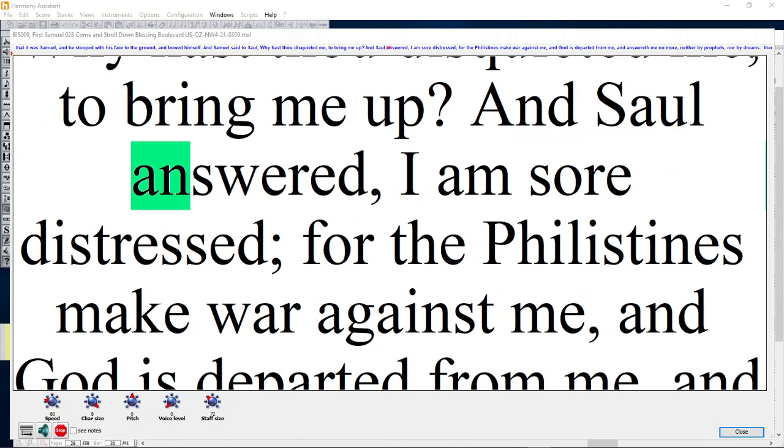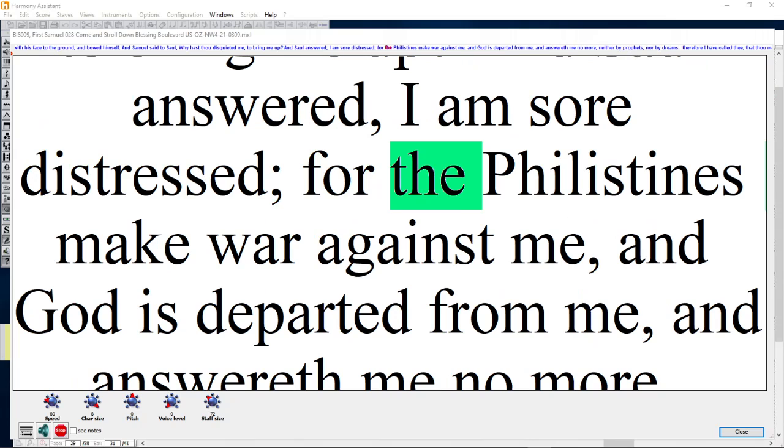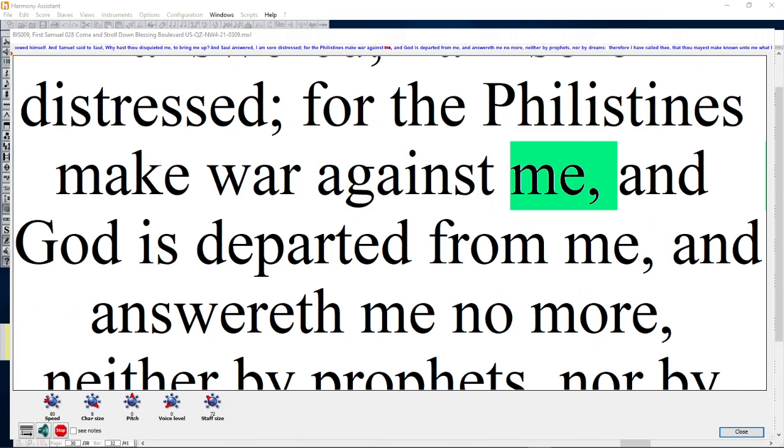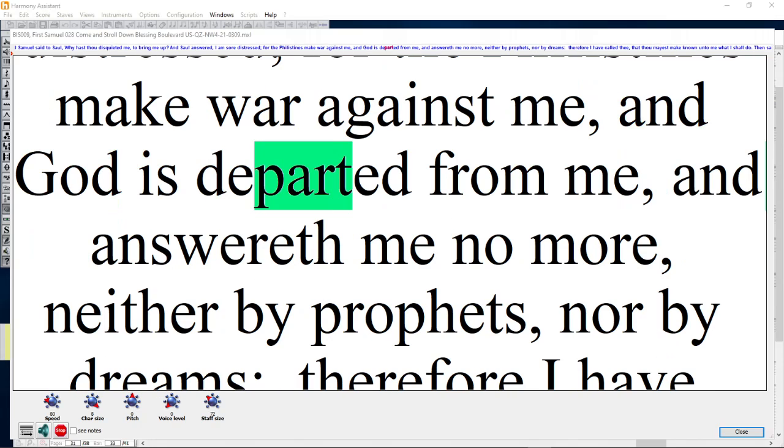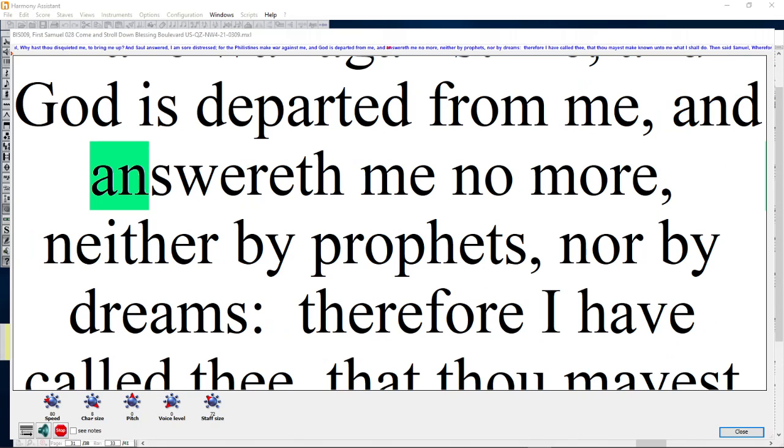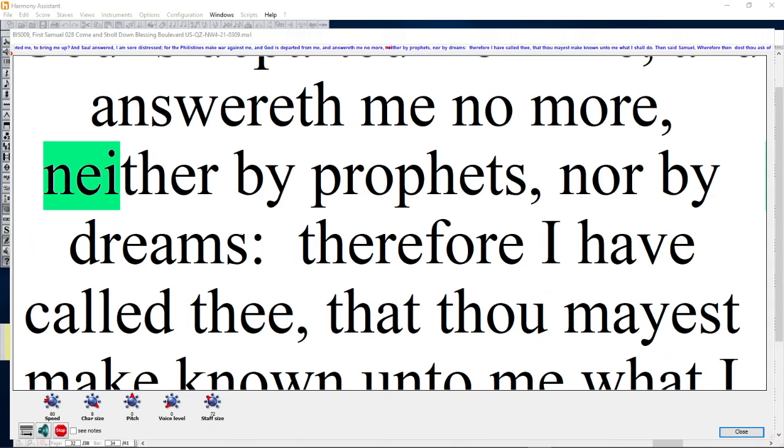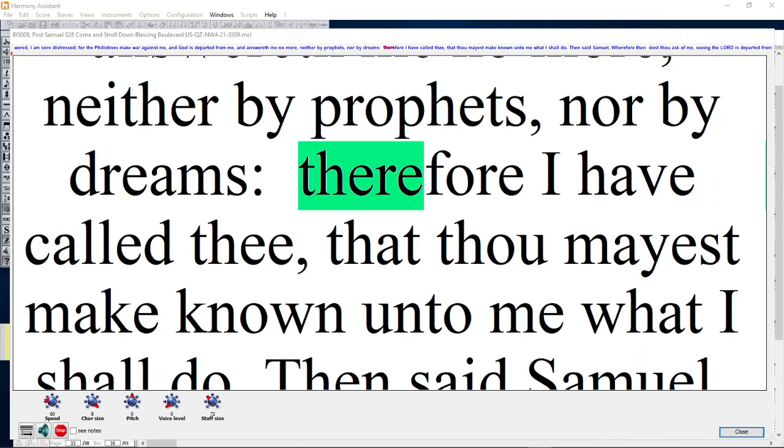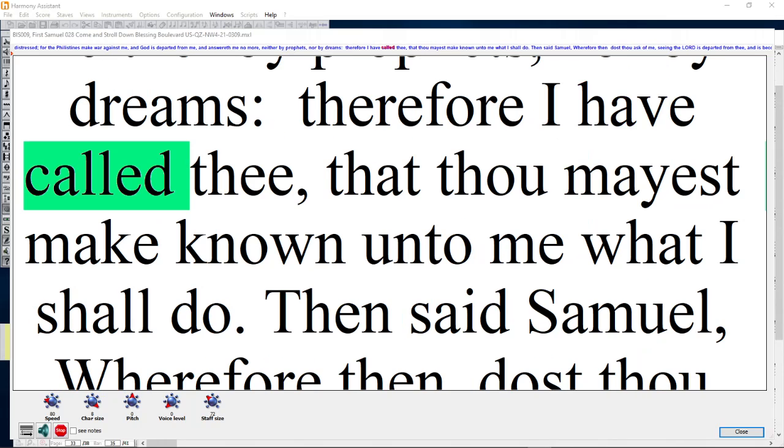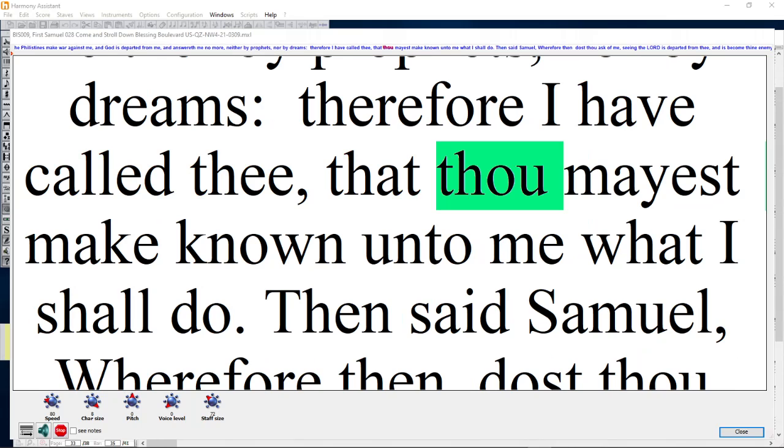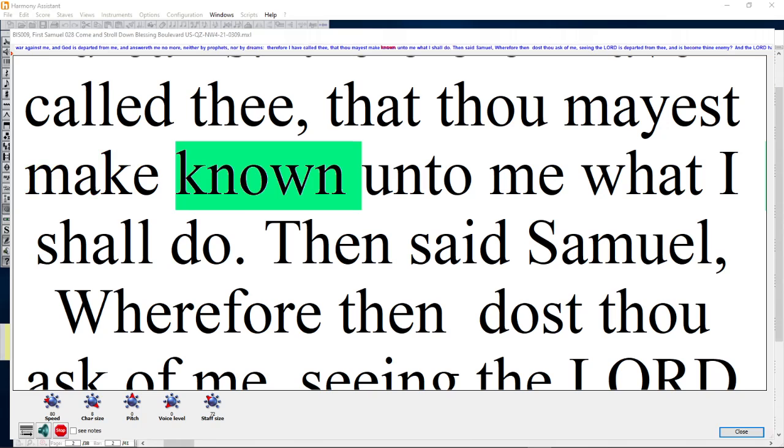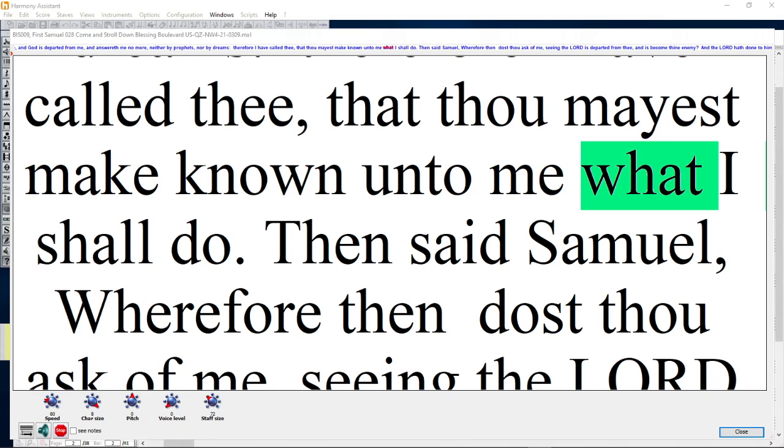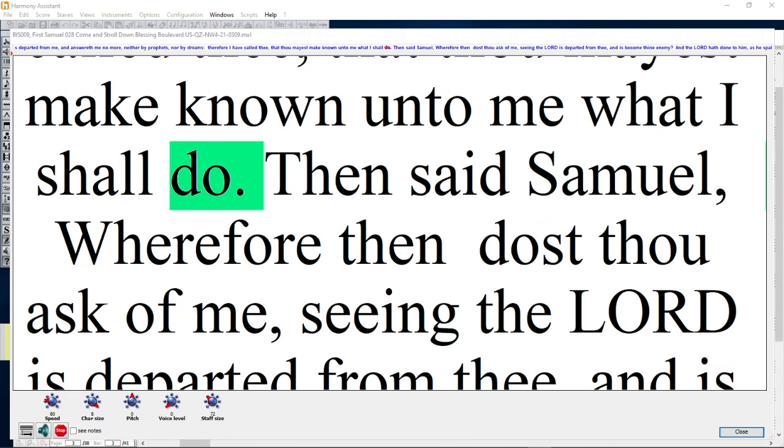And Saul answered, I am sore distressed, for the Philistines make war against me. And God is departed from me and answereth me no more, neither by prophets nor by dreams. Therefore I have called thee, that thou mayest make known unto me what I shall do.